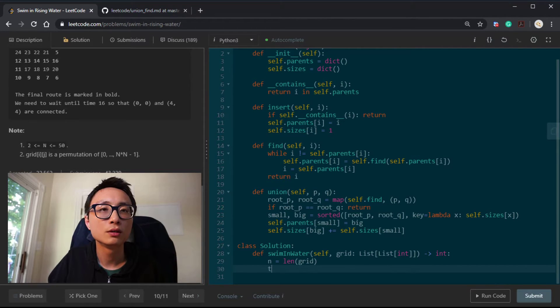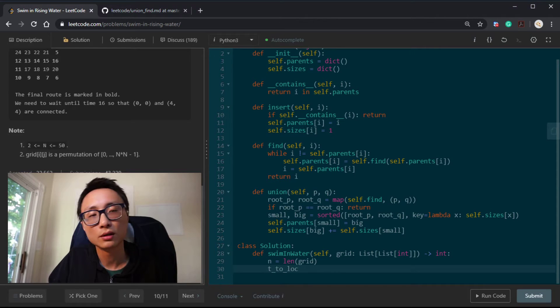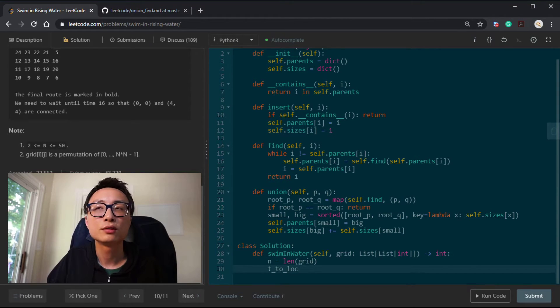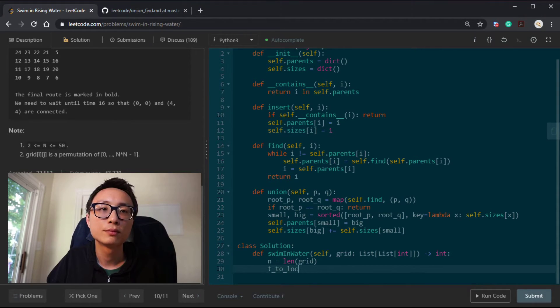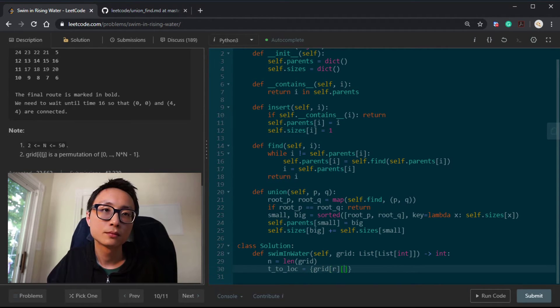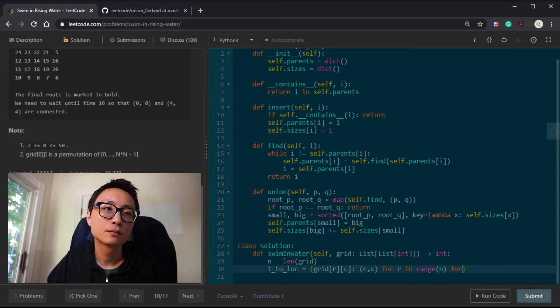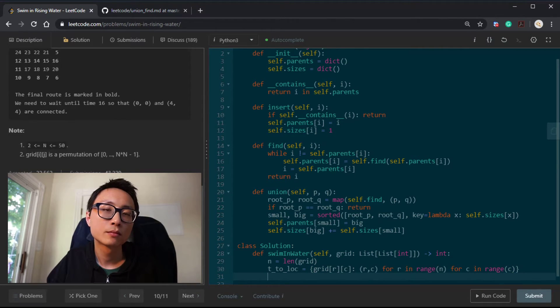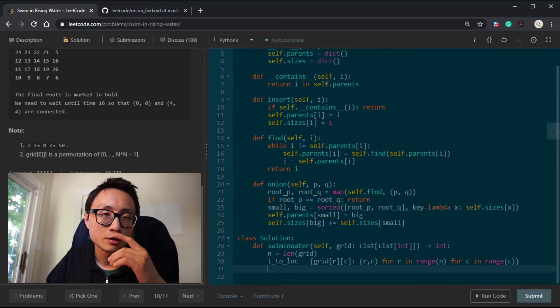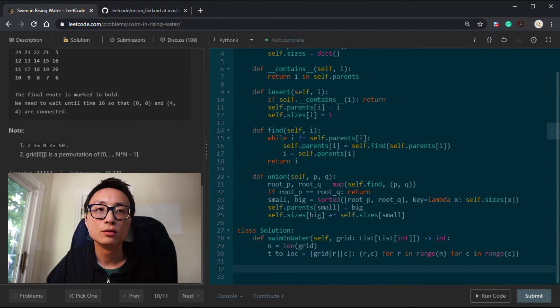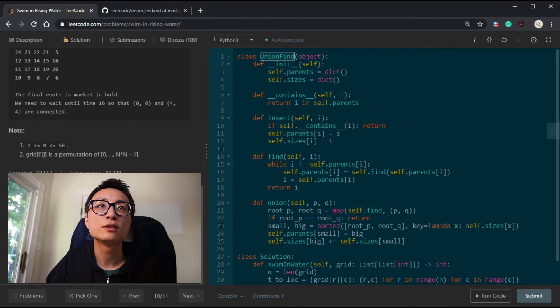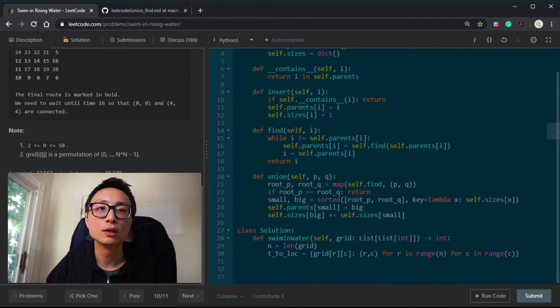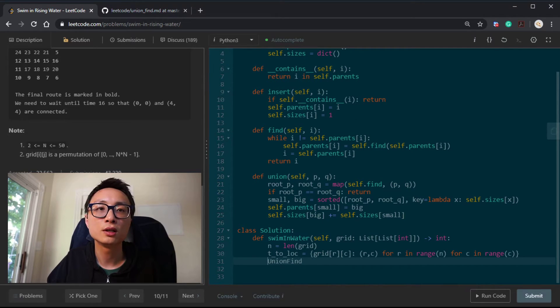Call it what? t2log. I'll just call this here. This is the order that we are going to introduce locations to our union find. Obviously, we have to do one last thing before we start the looping, which is to initialize the object.